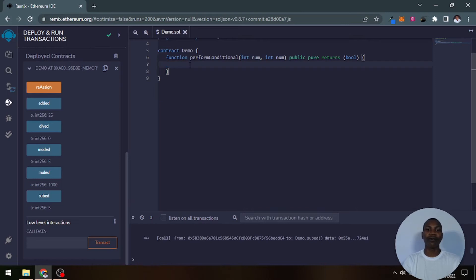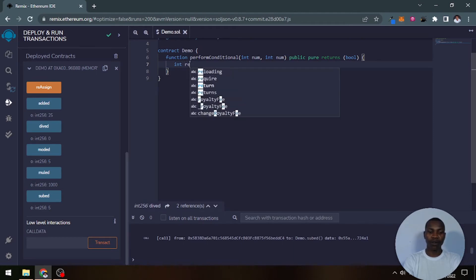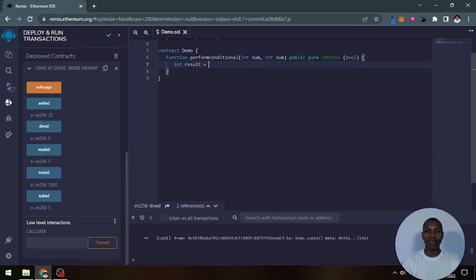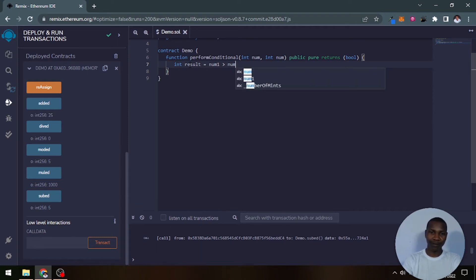So now what you want to do is, I want to say this integer is going to hold our result, and you want to make an if-else condition here. So let's say is this number one greater than number two?